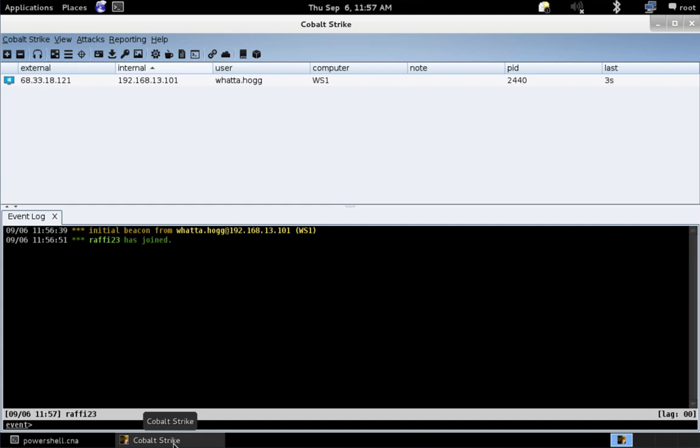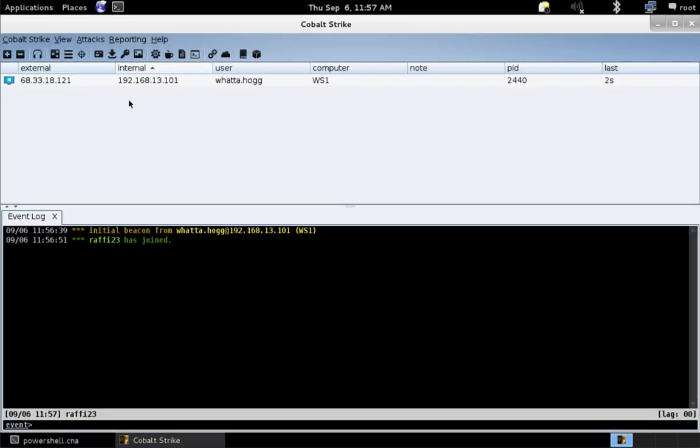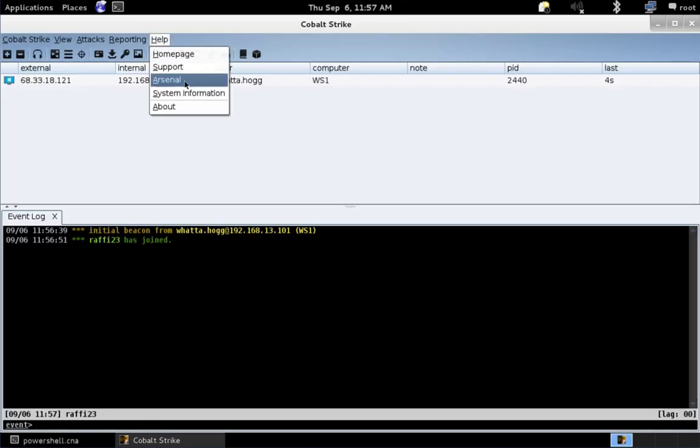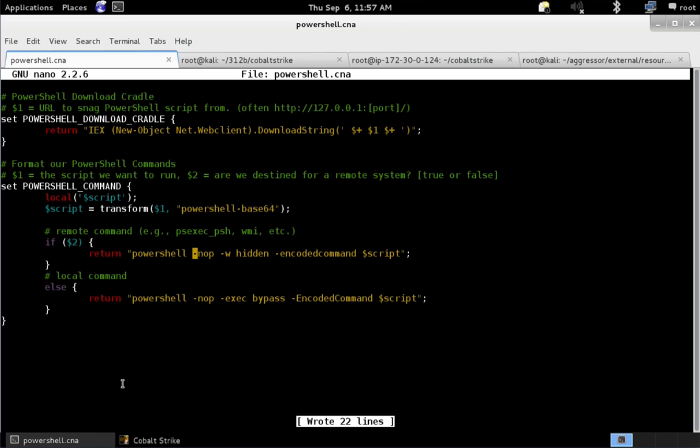Here we are in Kali Linux. Let's go right over to the script. I happen to have PowerShell.cna open. And this code is what you would find in the resource kit that demonstrates these PowerShell hooks. By the way, if you go to Help Arsenal from Cobalt Strike, you can download the resource kit that has this code. Alright, back to the script.